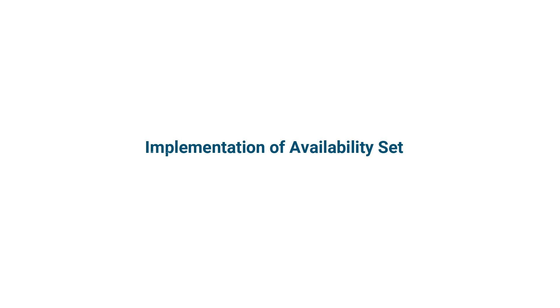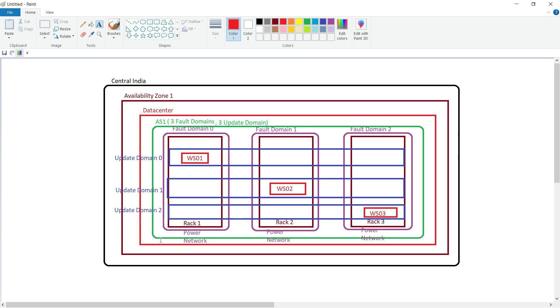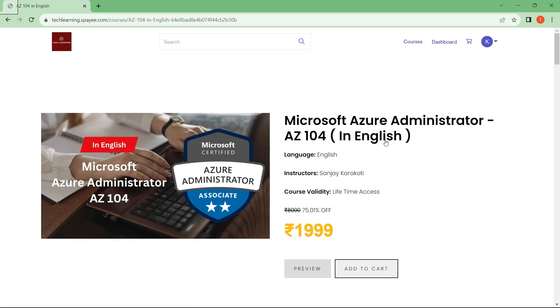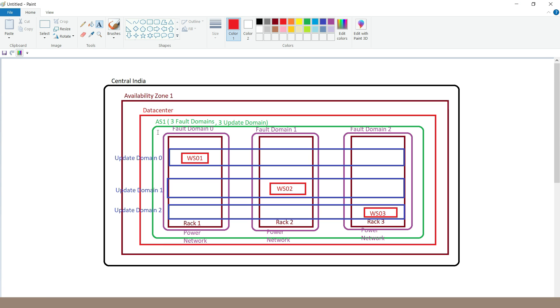Hi everyone. In our previous video we discussed the architecture of availability sets. In this video we will see how to create an availability set and also how to deploy a virtual machine inside it. For this practical, I am going to use the base diagram which we discussed in our previous video. If you want to go through the complete course, you can access it through our website — the link is given in the description.